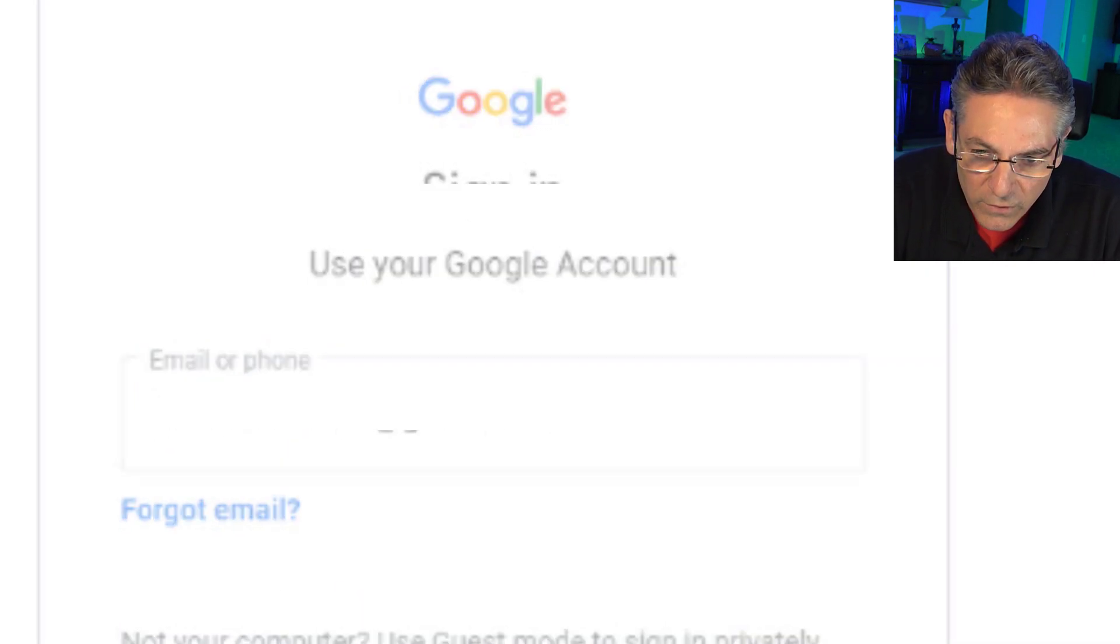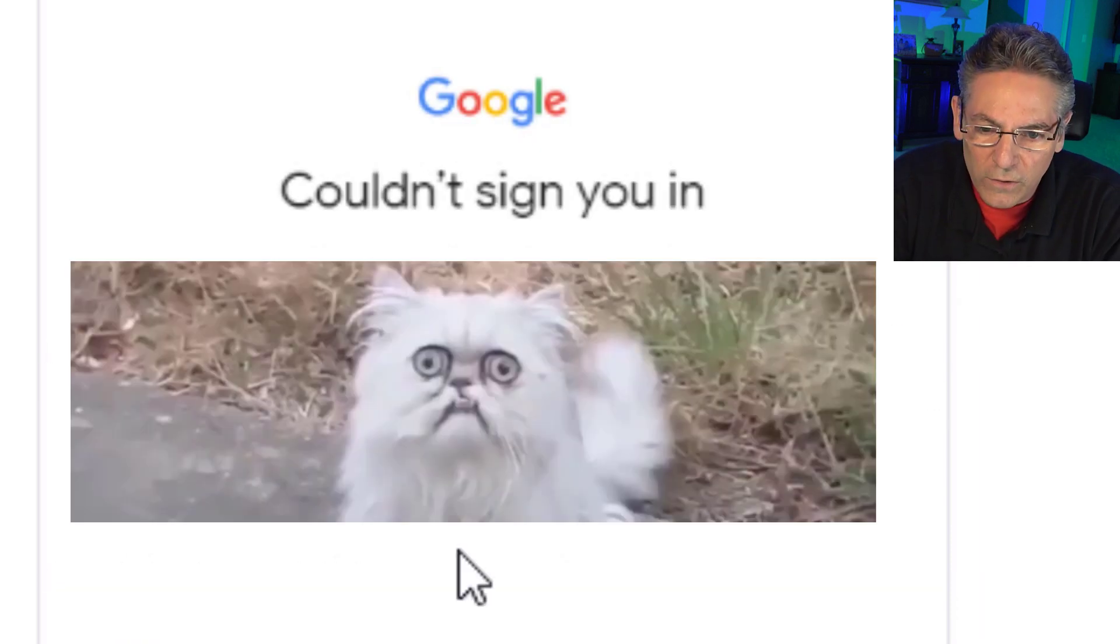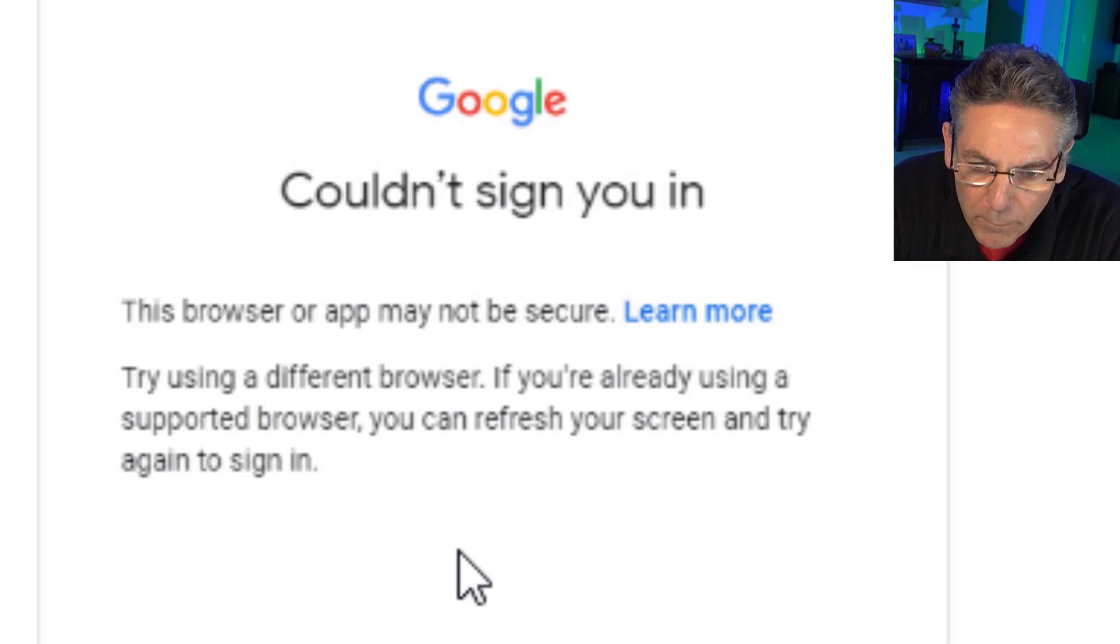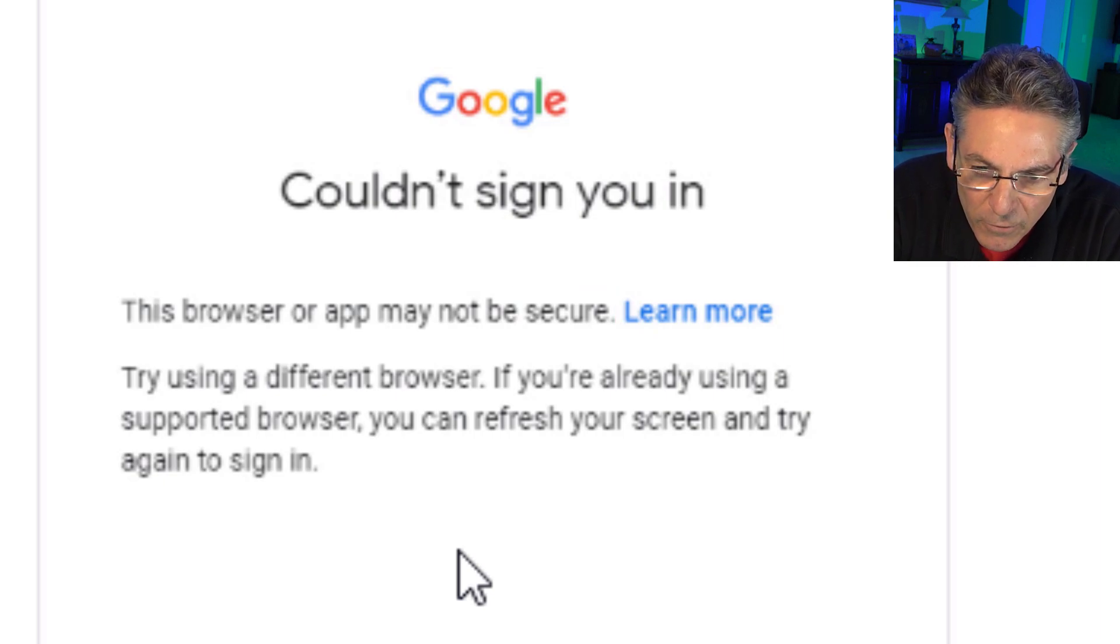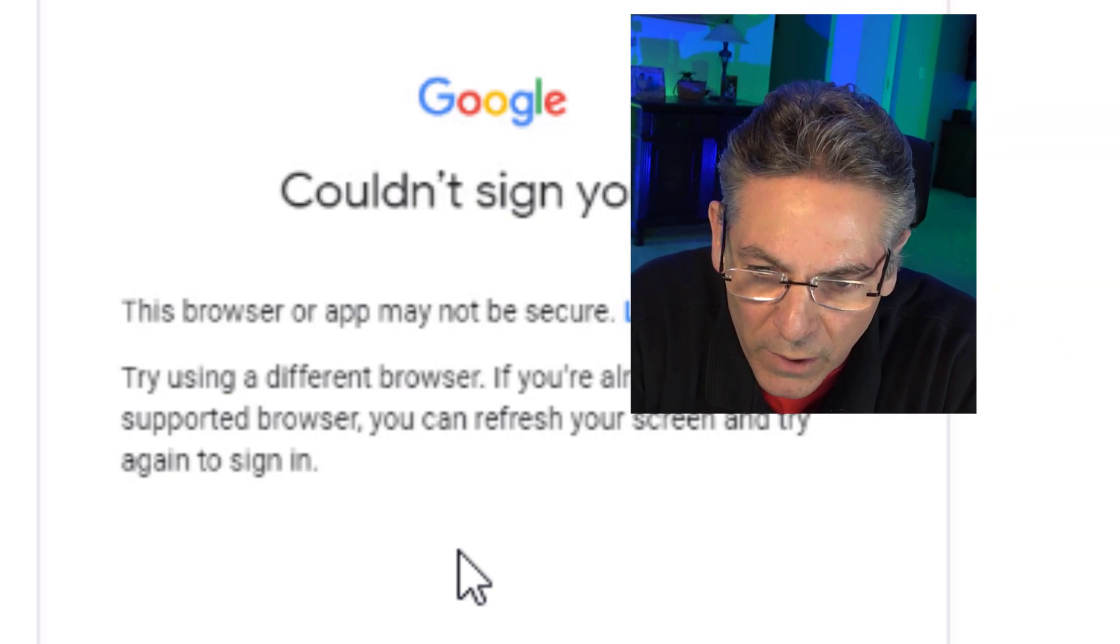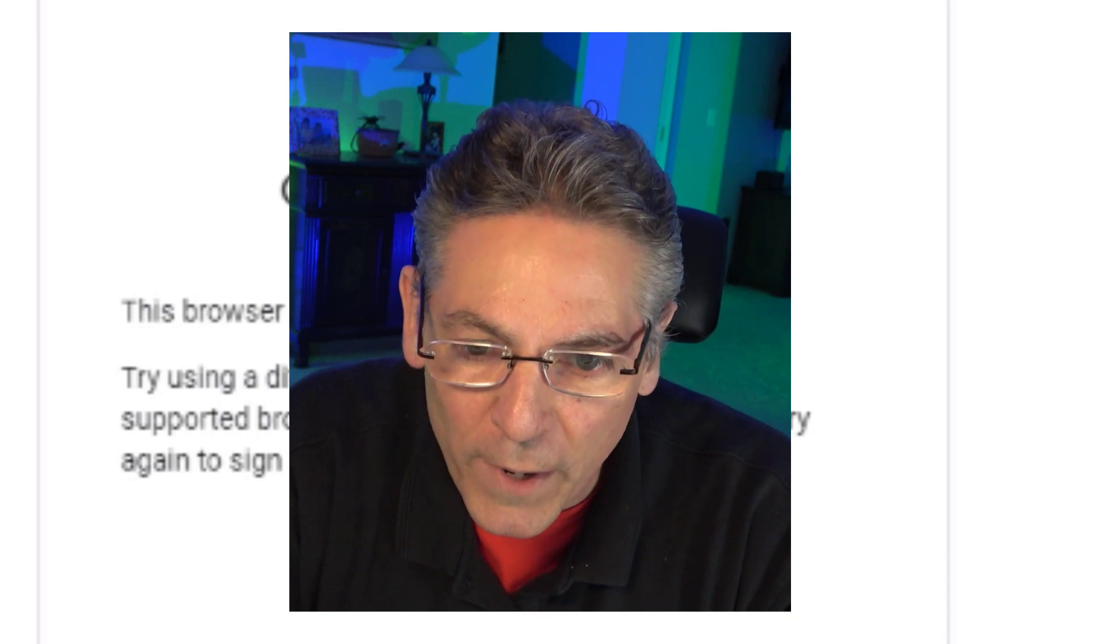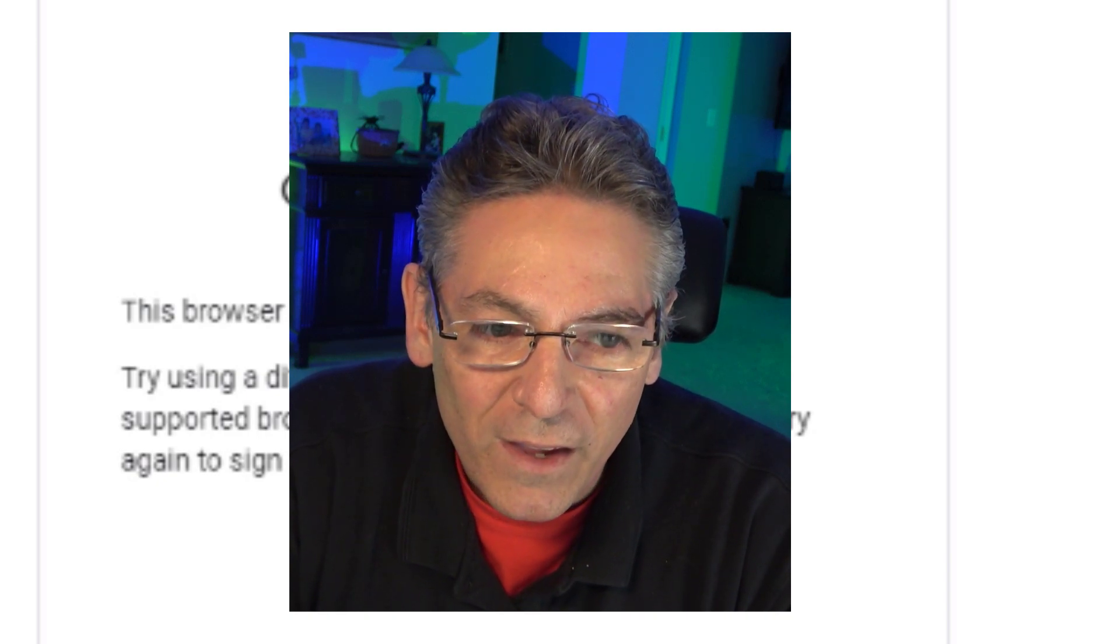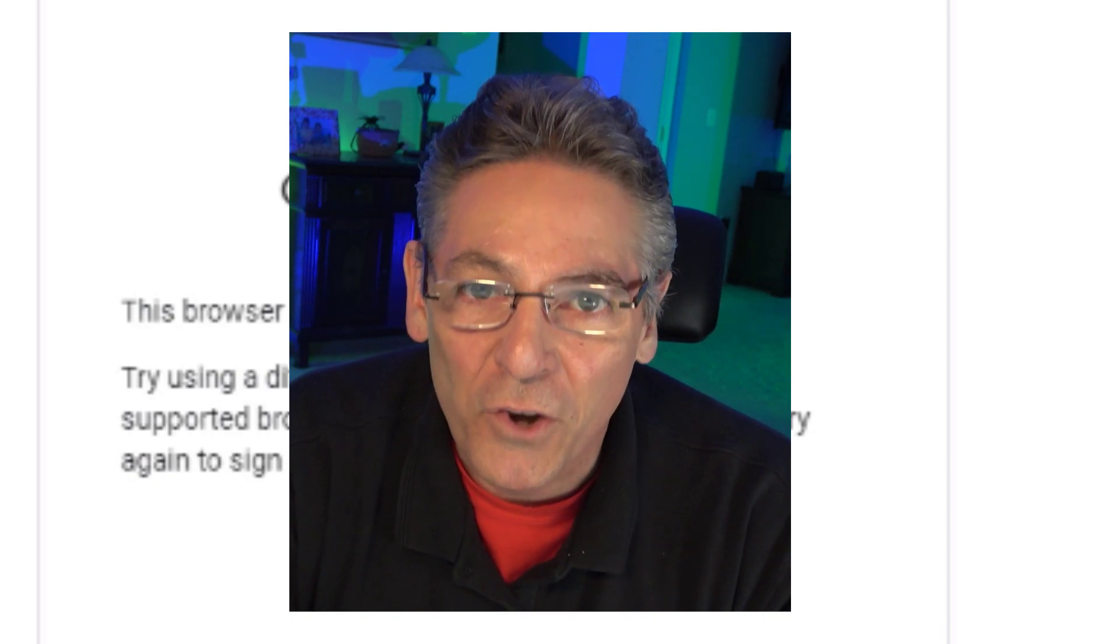Okay. Hit Next. And what does it say? Couldn't sign you in. This browser app may not be secure. Try using a different browser. If you're already using a supported browser, you can refresh it, blah, blah, blah. This is a problem. It is a countermeasure that's been applied by Google. And guess what? I know the way around this. So here's how you do it. This is cool.